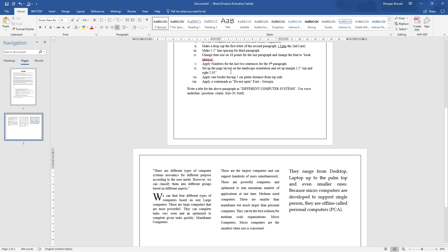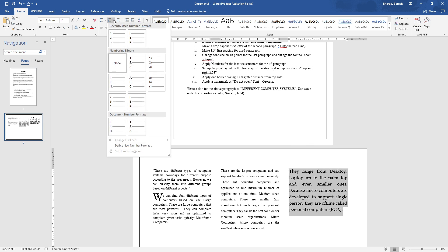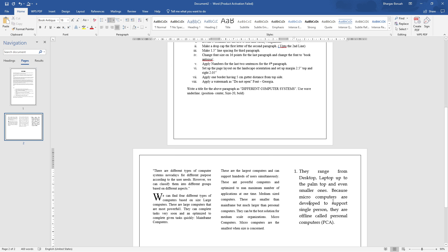Task five: apply numbers for the last two sentences of the fourth paragraph. Select the fourth paragraph's last two sentences. Apply numbered list — select sentence one, then sentence two, and press Enter between them to create the numbered sequence.